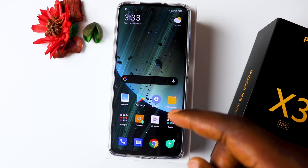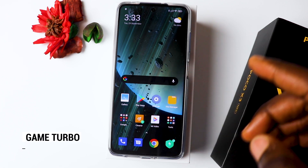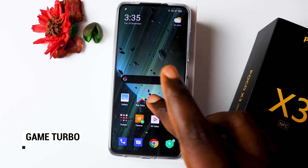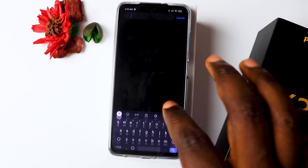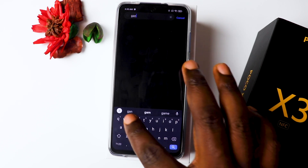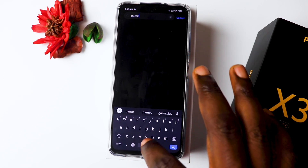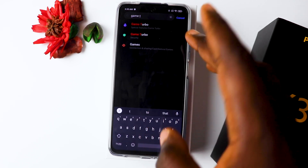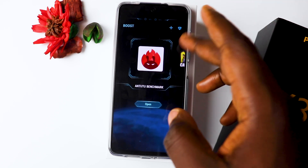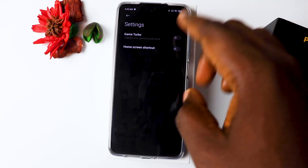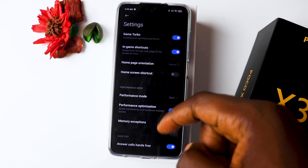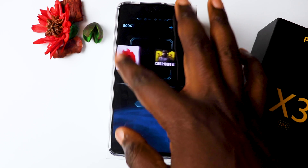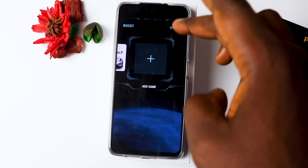The next one would be Game Turbo, which is very useful for people that play games. Go into Settings and search for Game Turbo, then click on it. Go into settings and enable Game Turbo — you have a lot of options for games. You can go back and add every other game you want to add, for instance NBA.